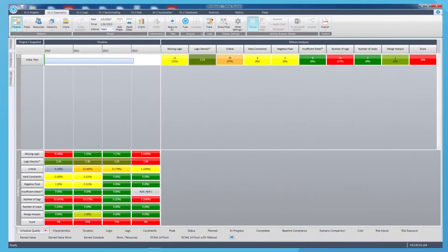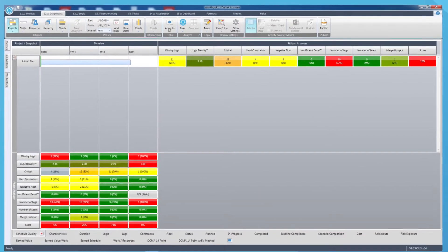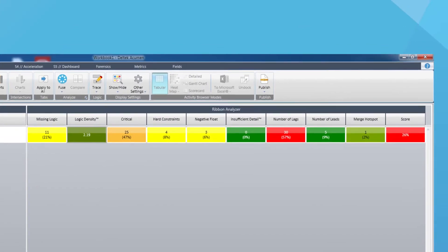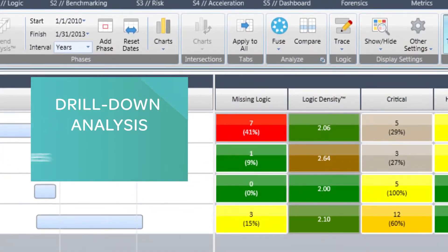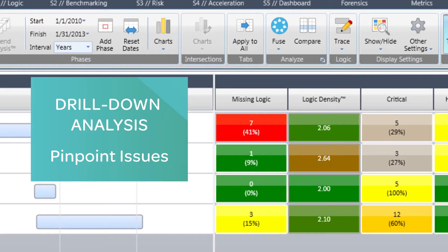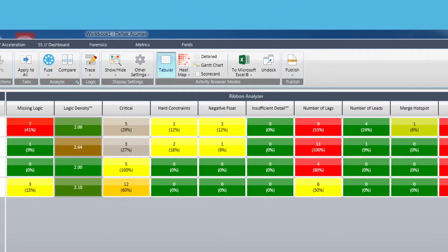After the plan is loaded into Acumen, we'll quickly diagnose and score the project. We can see in the scoring ribbon that this project has issues in the areas of logic, constraints, and lags. Drill-down analysis helps us pinpoint the issues and get on the road to an improved version of our plan.